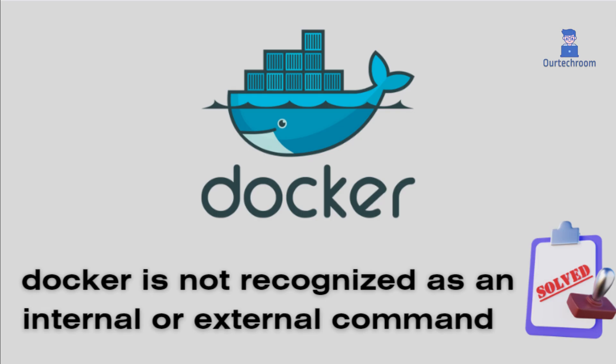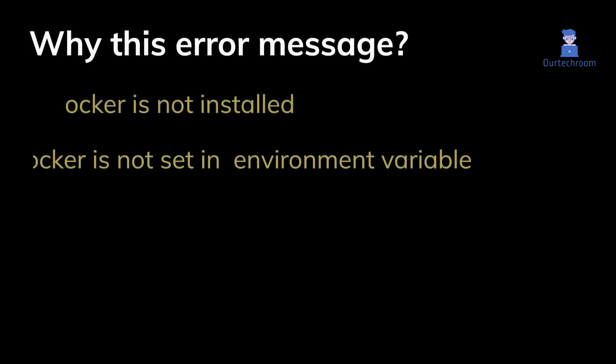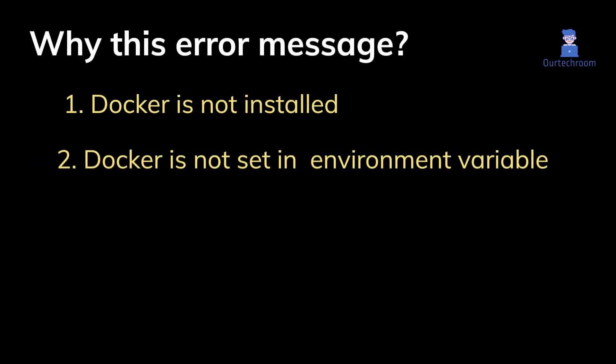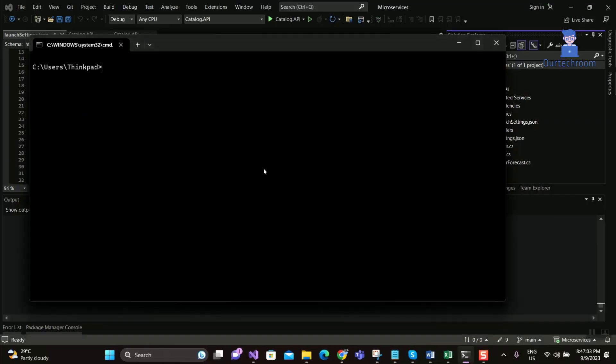You may get 'Docker is not recognized as an internal or external command' while running Docker commands in Command Prompt. This error occurs because your system cannot find the Docker executable. This could be due to two main reasons: one, Docker is not installed on your computer, or two, Docker is not added to the environment variable path.